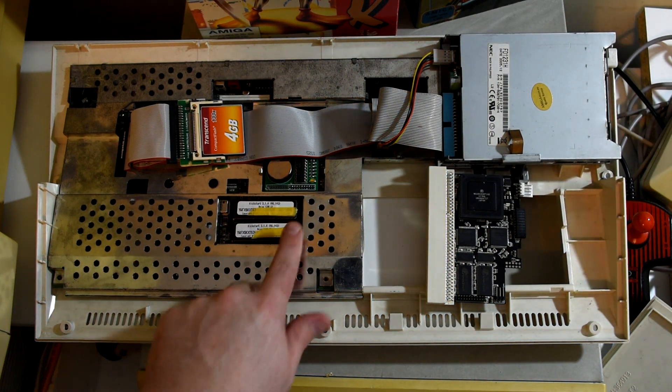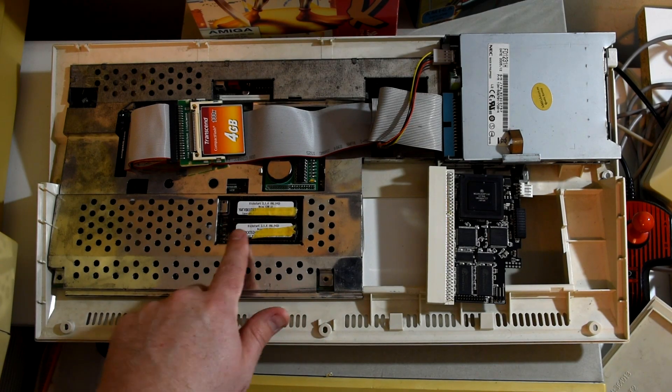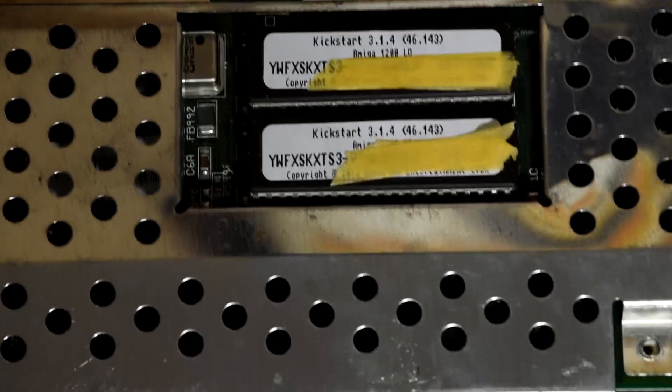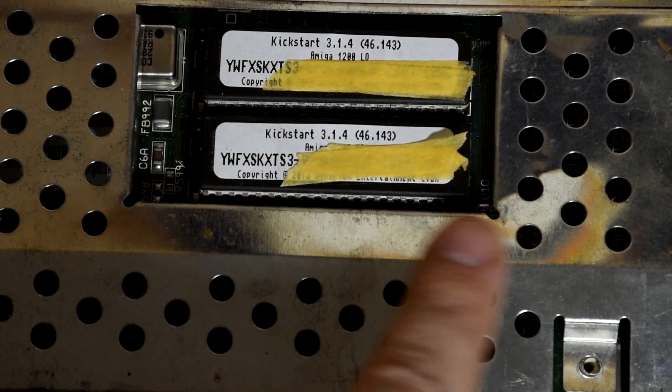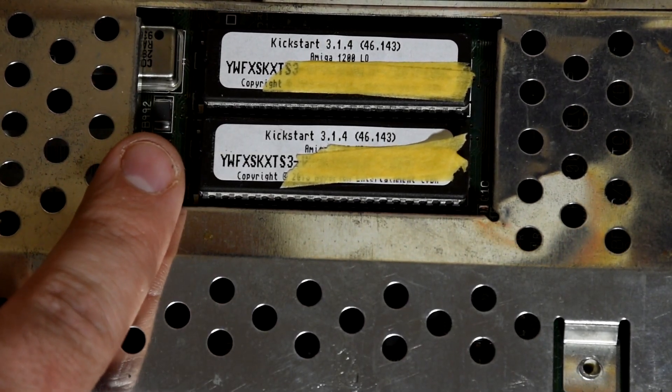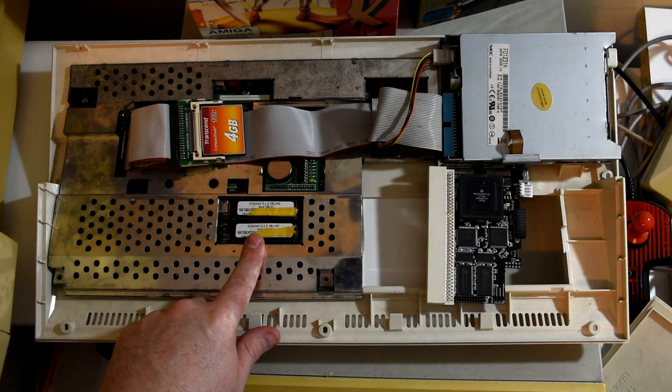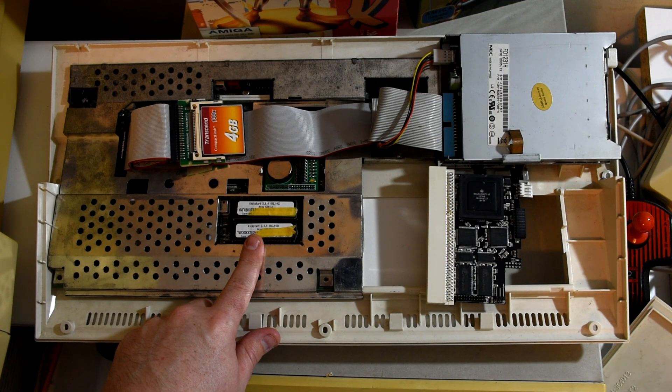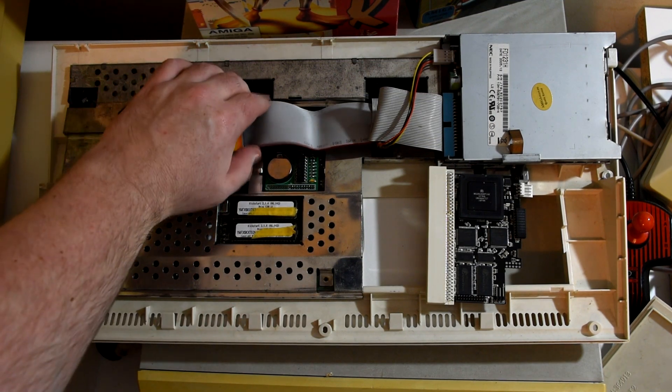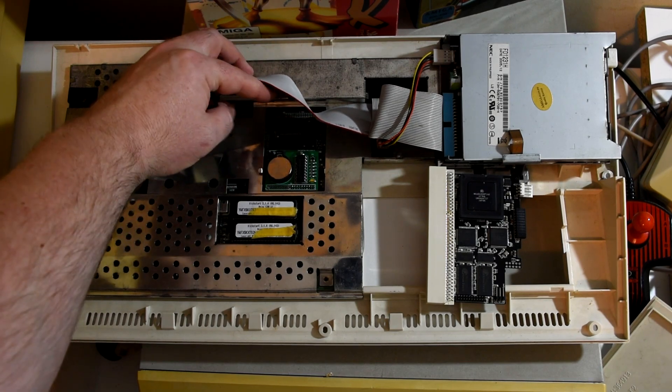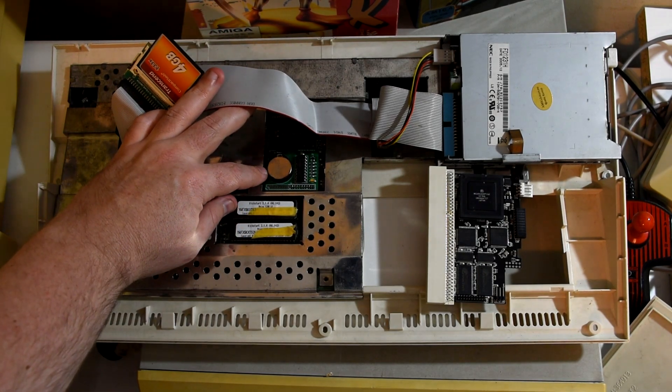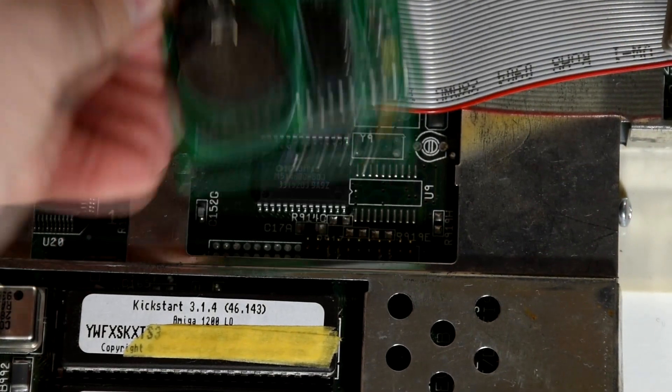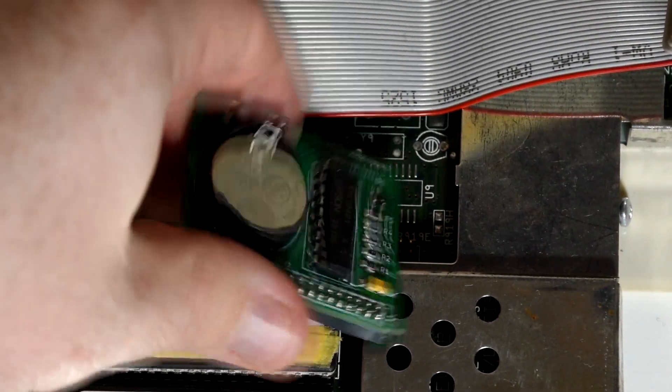Next to it I have upgraded the machine to Kickstart 3.1.4, and while this wasn't needed, there are a few nice improvements over the stock 3 that I had in there before. I'm also running Workbench 3.1.4 on this as well, but we'll get into that when we have a look at the software in a bit. I also have a clock upgrade installed, again not really needed, but it was easy to fit and cheap enough so I decided why not.